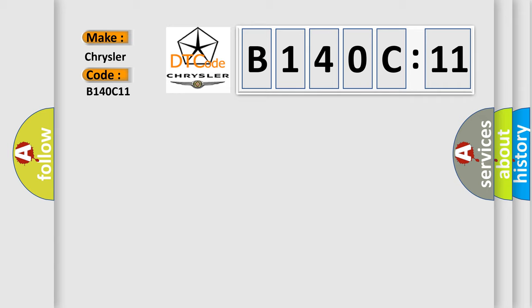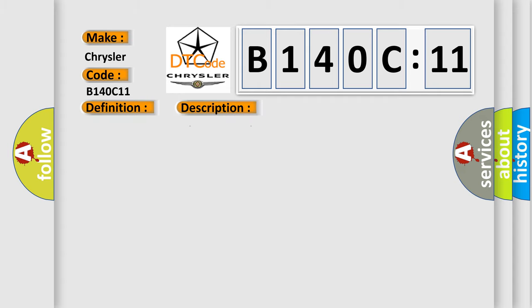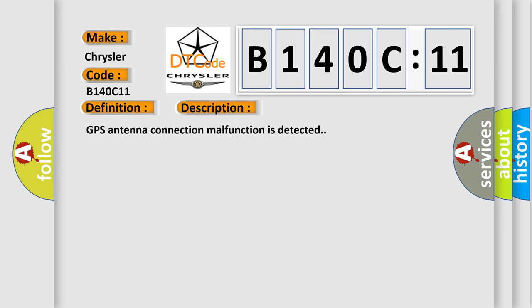The basic definition is GPS antenna. And now this is a short description of this DTC code: GPS antenna connection malfunction is detected. This diagnostic error occurs most often in these cases.